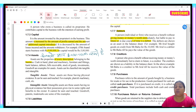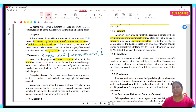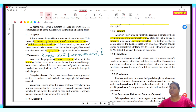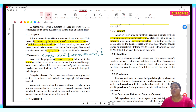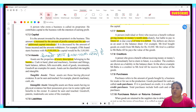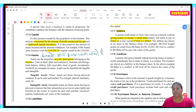If I say I will pay you 2 months later, that is a short term liability. A long term loan that you repay after 2 to 4 years is a long term liability. Creditors, whom you have to pay money to in the future, are what we call creditors.